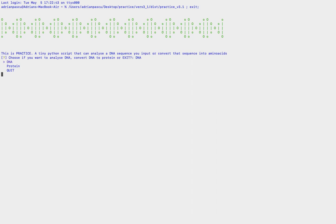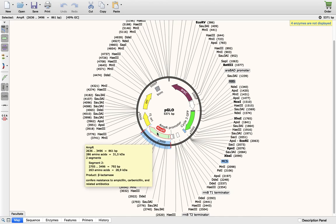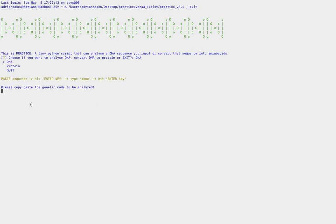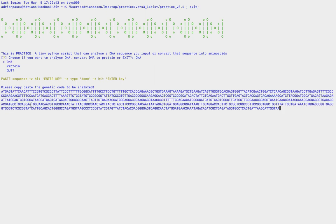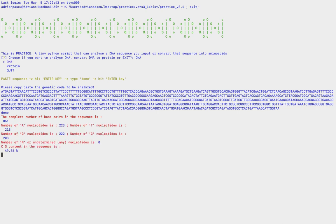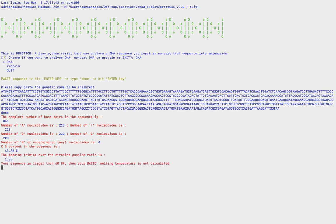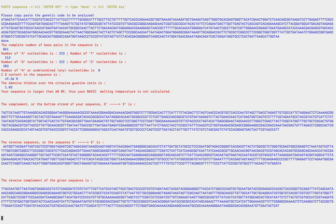Let's choose DNA for analyzing a DNA sequence. It says: please copy-paste the genetic code to be analyzed, type 'done' and then enter after you have finished pasting the sequence. I'm going to paste the AmpR gene from a plasmid — this is the whole DNA sequence. I'll hit enter, type 'done', and we get: the complete number of base pairs in the sequence is 861, CG content is 49.36%, and since the sequence is larger than 60 base pairs, the basic melting temperature is not calculated.